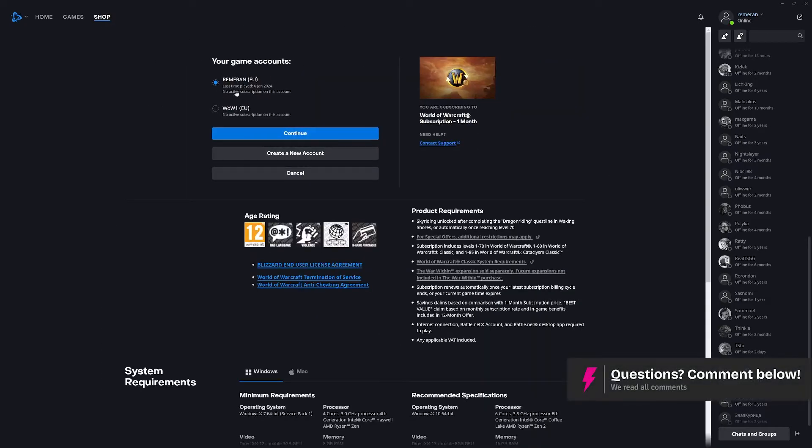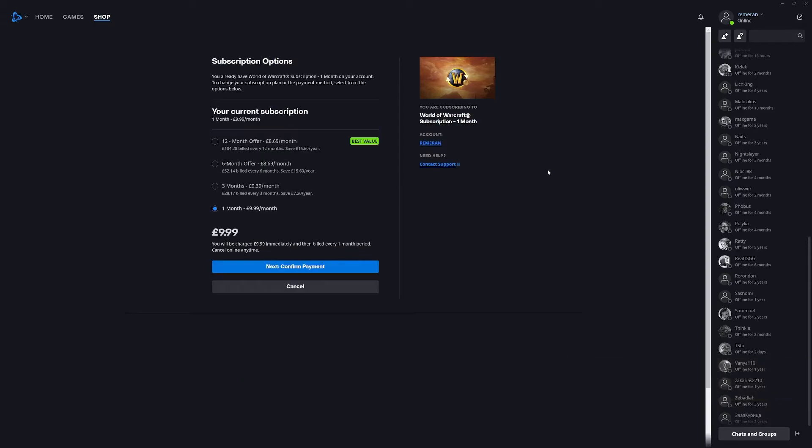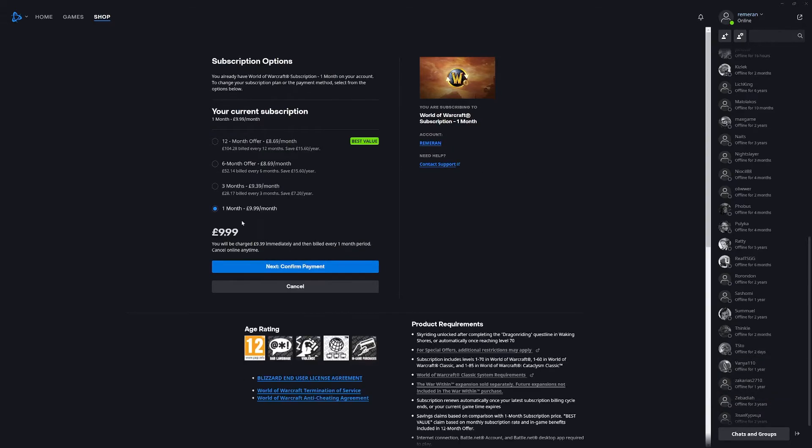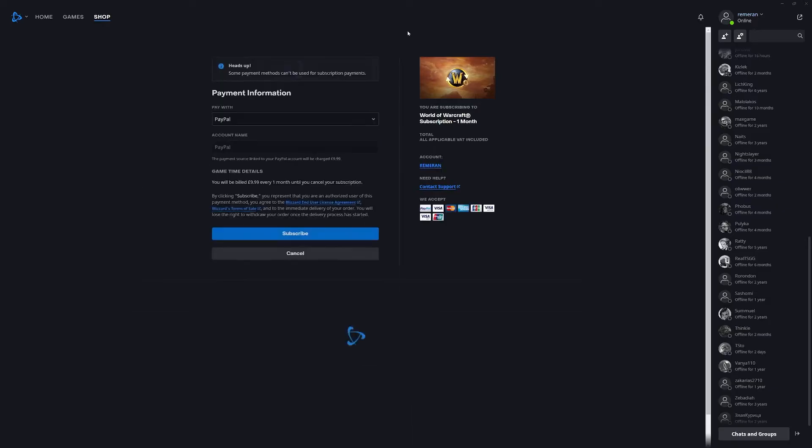You want to make sure that you pick the account that you want to play on. So I'm going to do my main account here and press continue. I want to only confirm for a month so I'm going to just do a month.